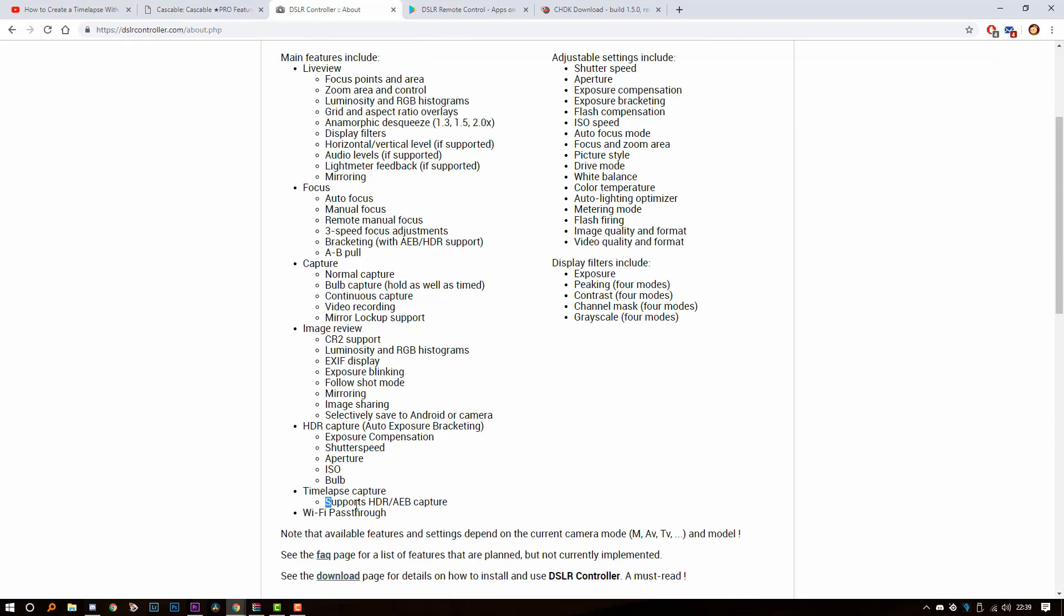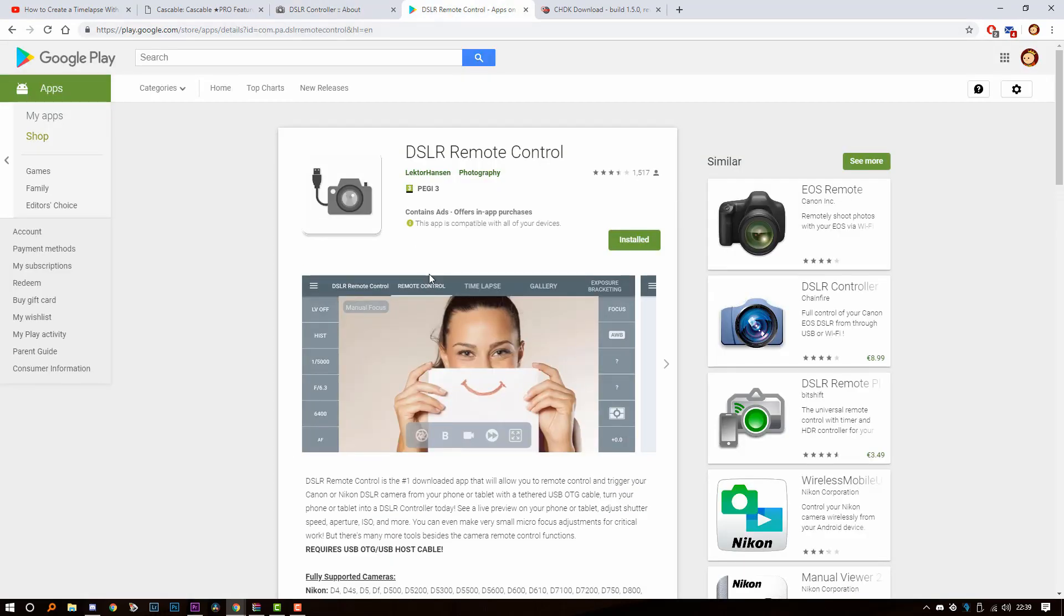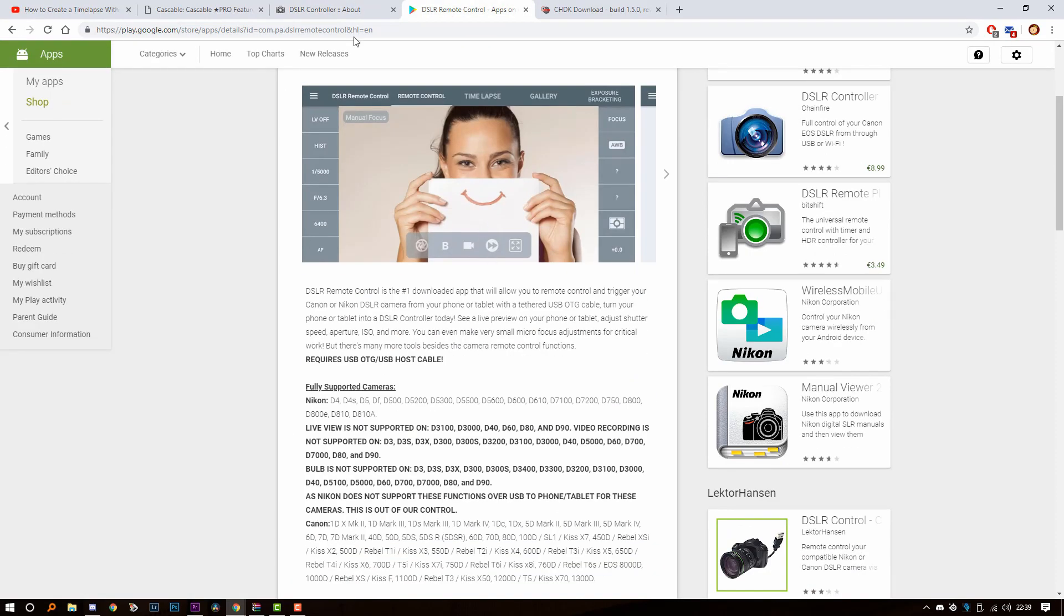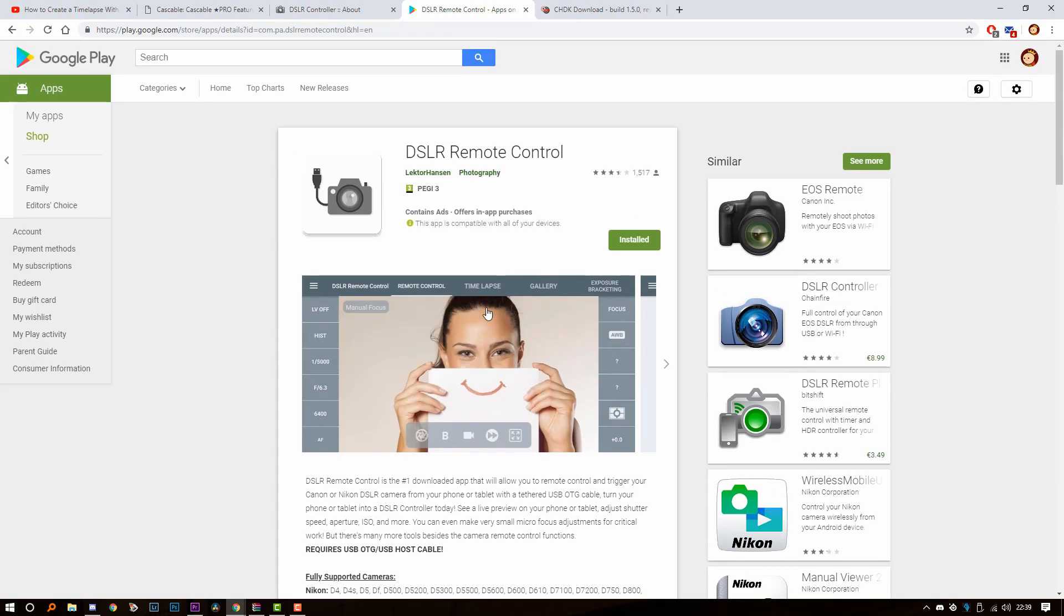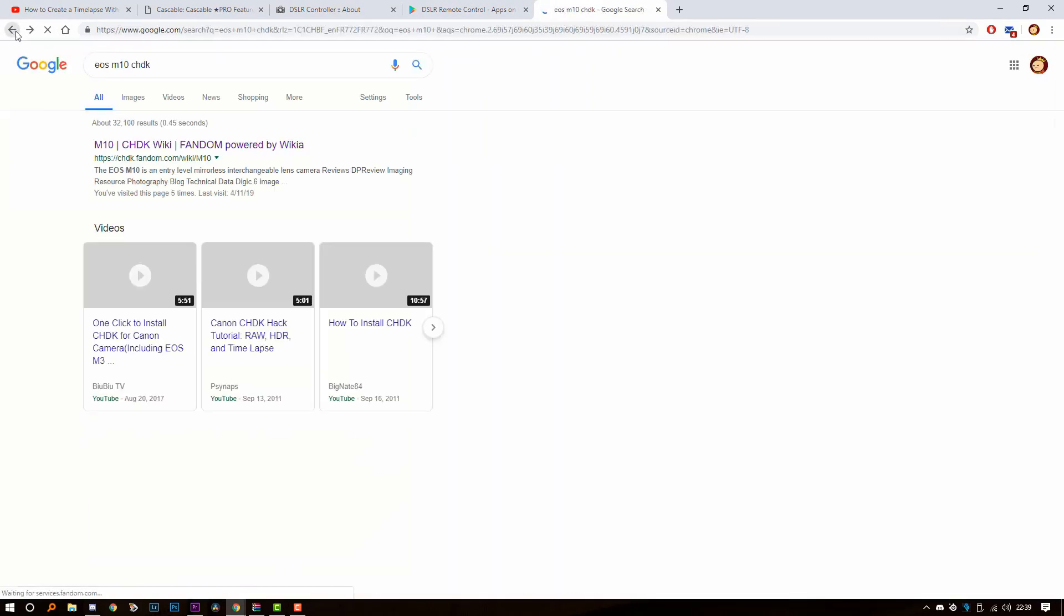You also have DSLR remote control. All of those options cost like $9 to $10. DSLR remote has a timelapse option as well. It can connect over WiFi and USB with an OTG cable. But the free way to do it is you go on Google and type EOS M10 CHDK.